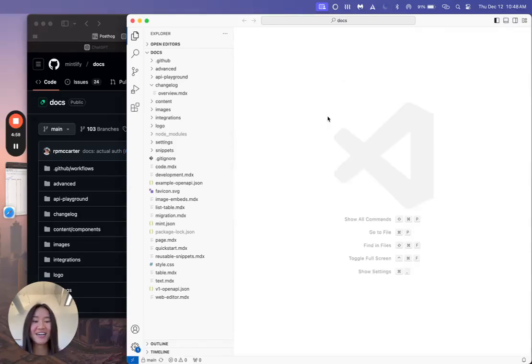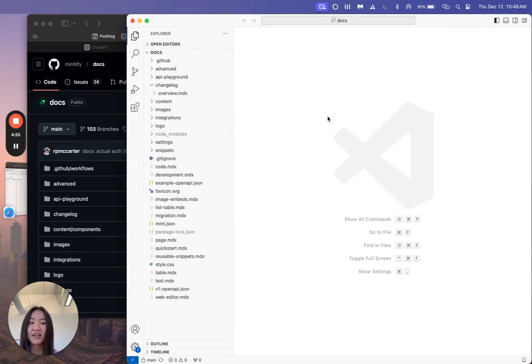Hi, I'm Tiffany, and today I'm going to be running through how to use Mintlify and Visual Studio Code to edit your docs.